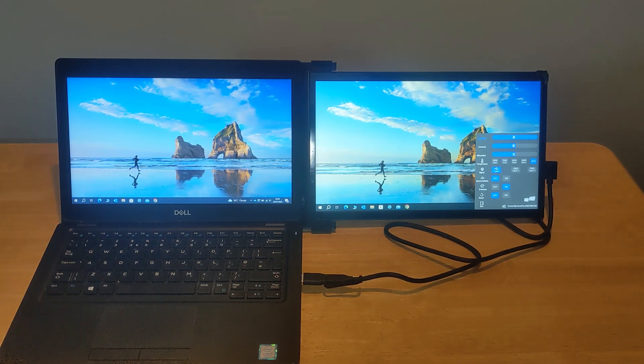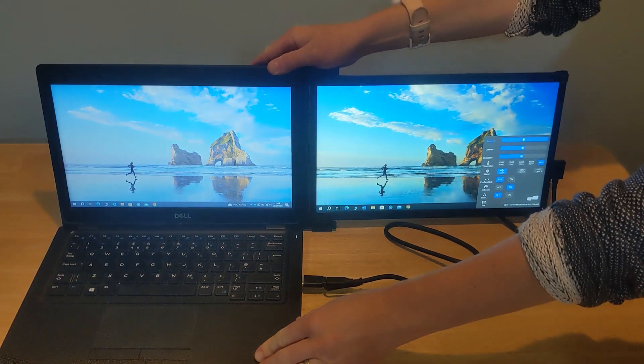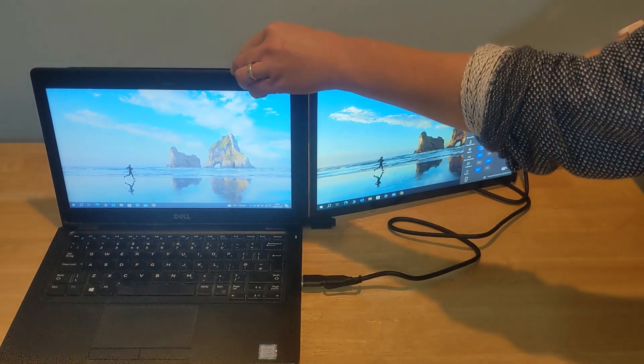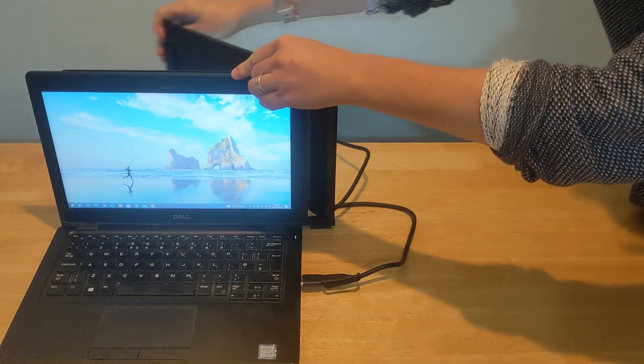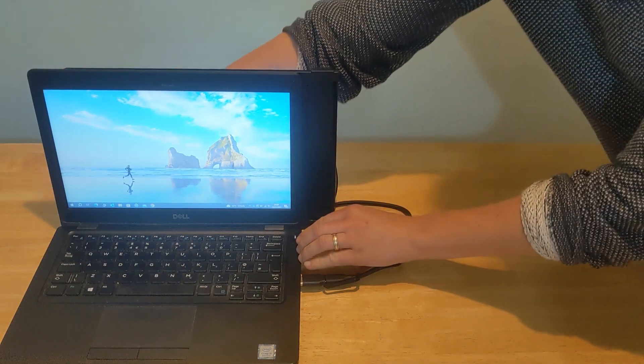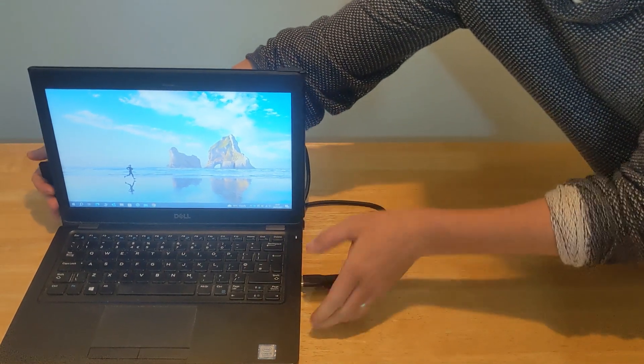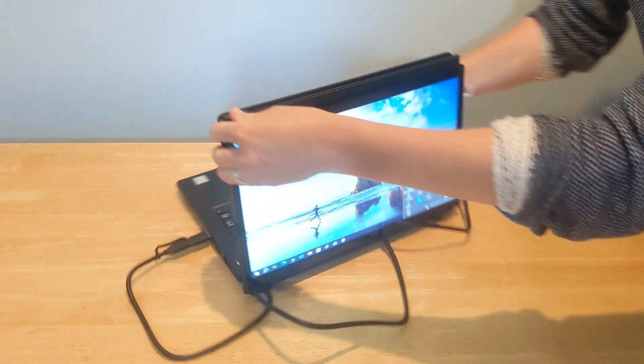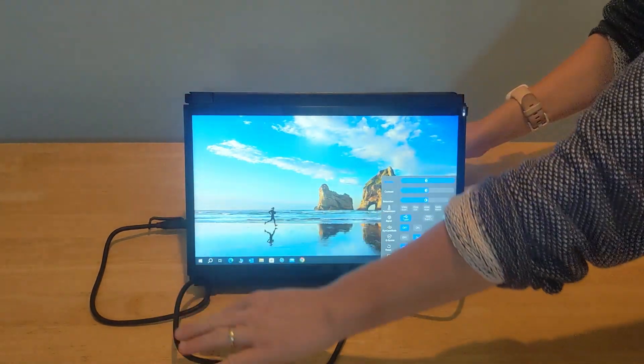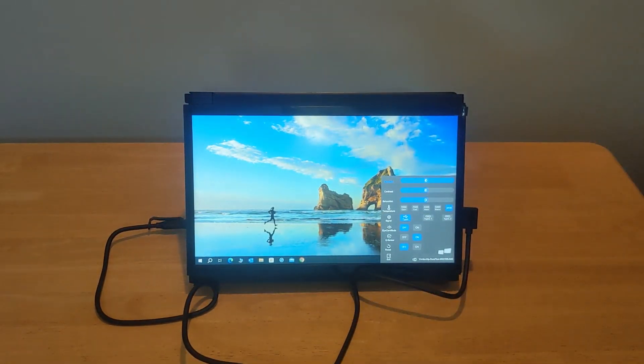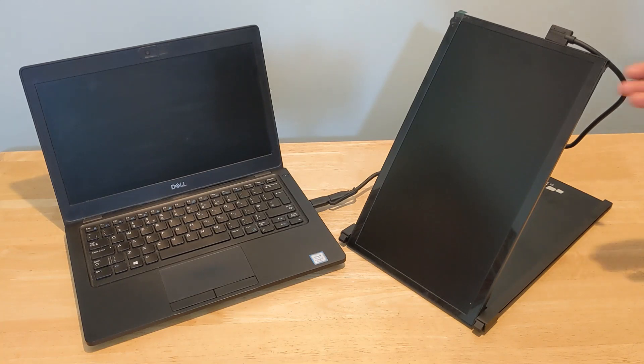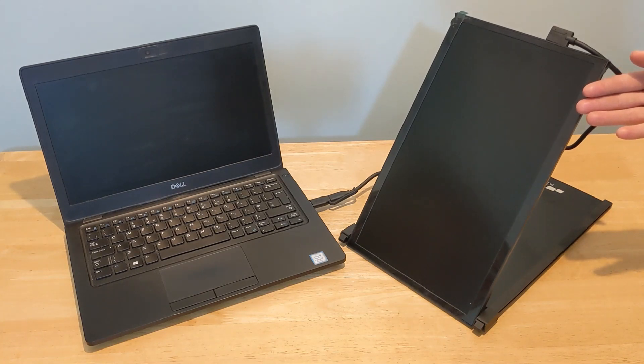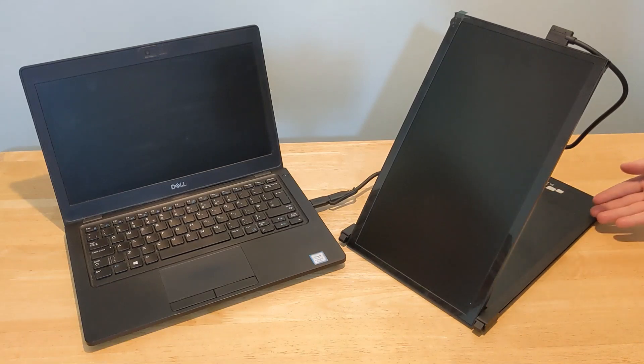I can also turn the screen and use it in presentation mode. Finally, you can use the monitor in portrait mode by unmounting the monitor from your laptop and free standing it as shown here.